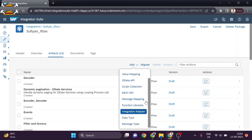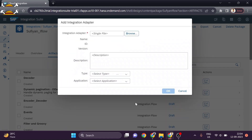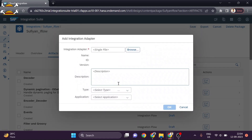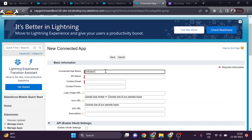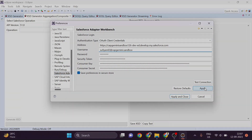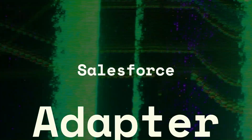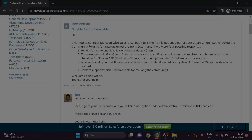Hello everyone and welcome to Sapien. Today we will see how to establish a connection between SAP Cloud Platform Integration and Salesforce. After that we will also see how to authenticate the connection of the Salesforce workbench adapter in Eclipse.